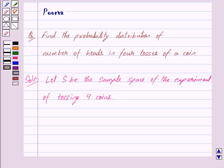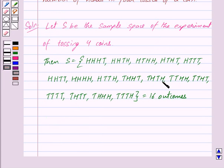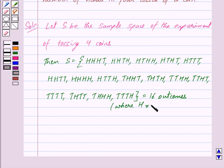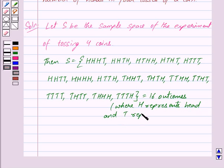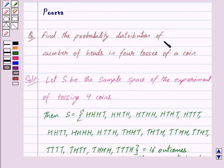S is a set consisting of 16 outcomes. These are the 16 outcomes which we get in four tosses of a coin. Here H represents head and T represents tail. We have to find the probability distribution of number of heads in four tosses of a coin. Let X denote the number of heads in four tosses of a coin.